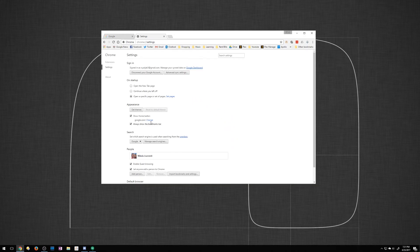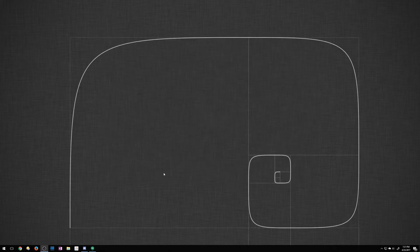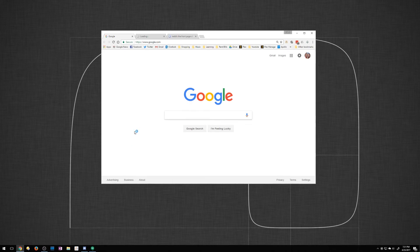Alright so now that is set to startup. So we'll go ahead and close out of this. We'll open Google Chrome back up and there it goes. So now it's loading up our three tabs here.